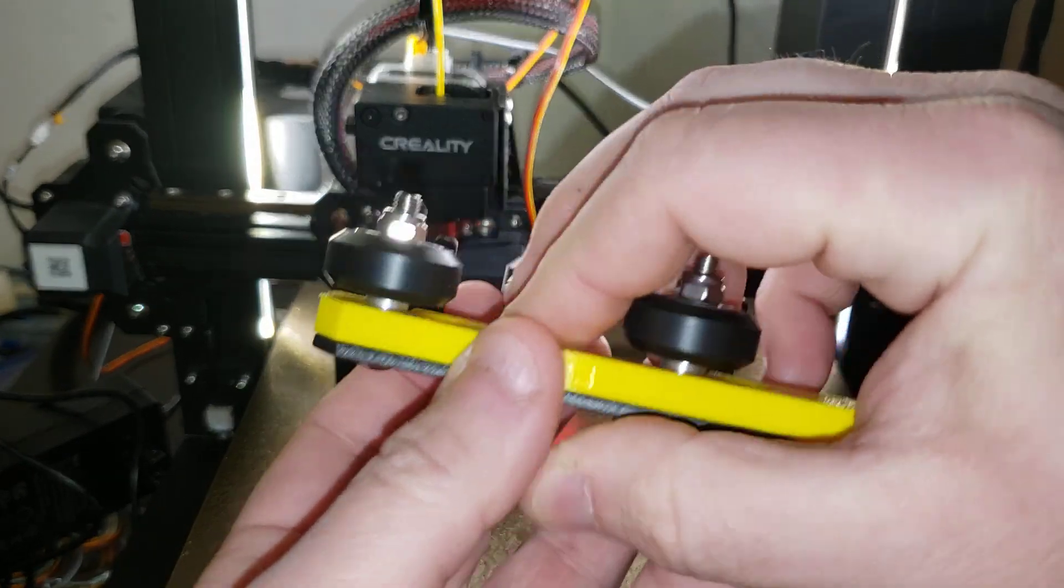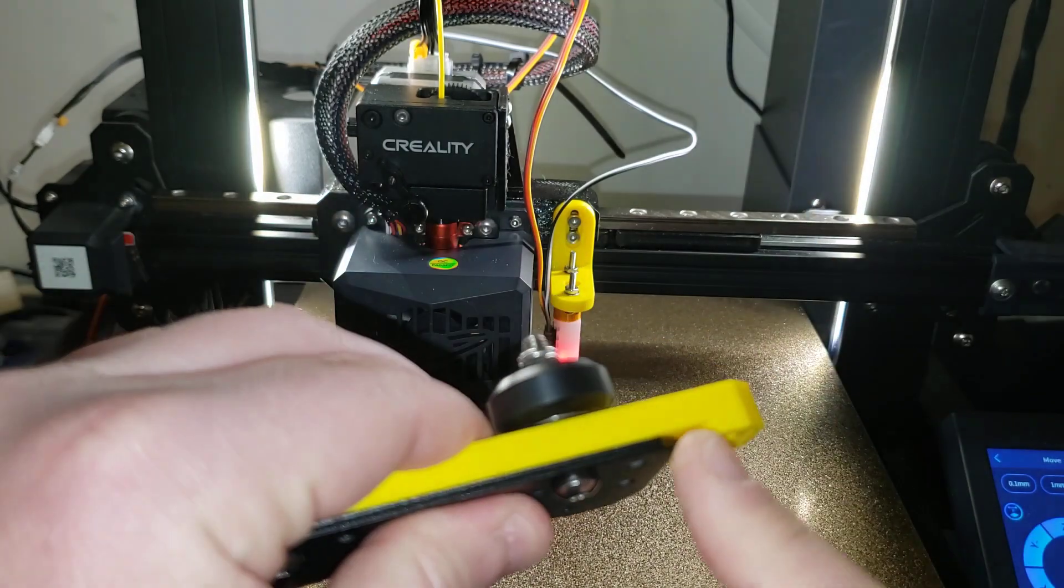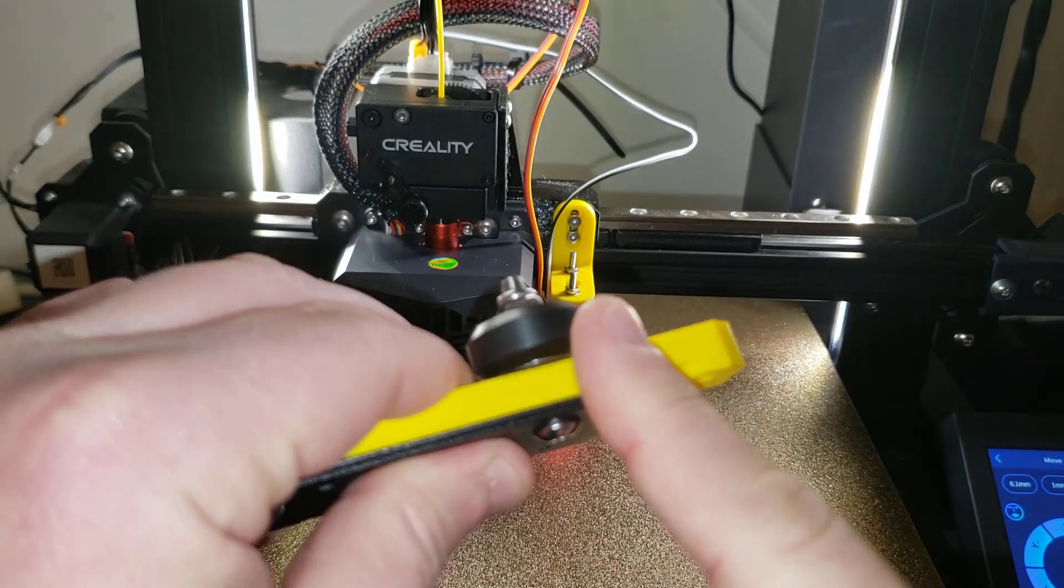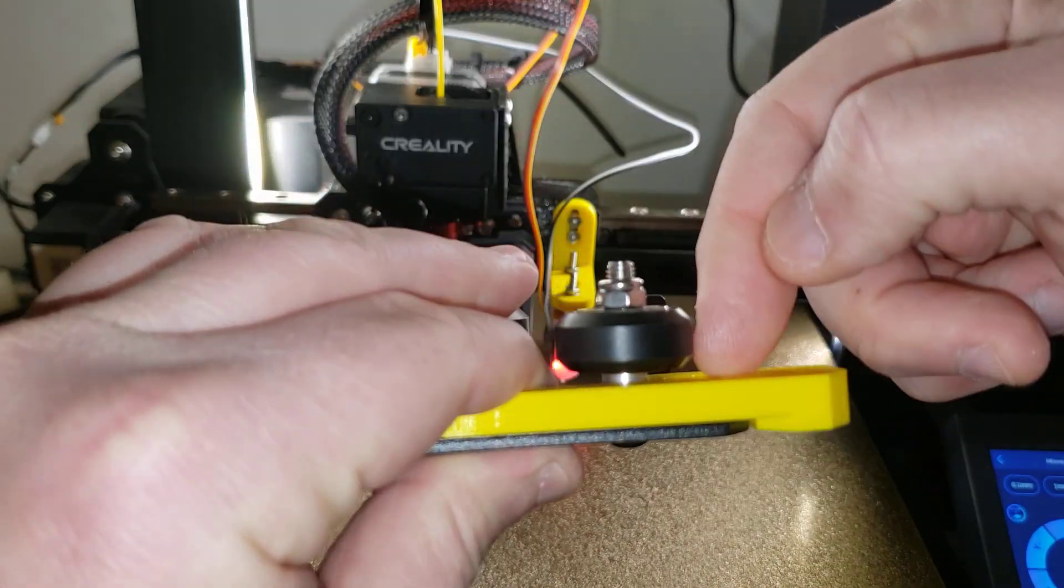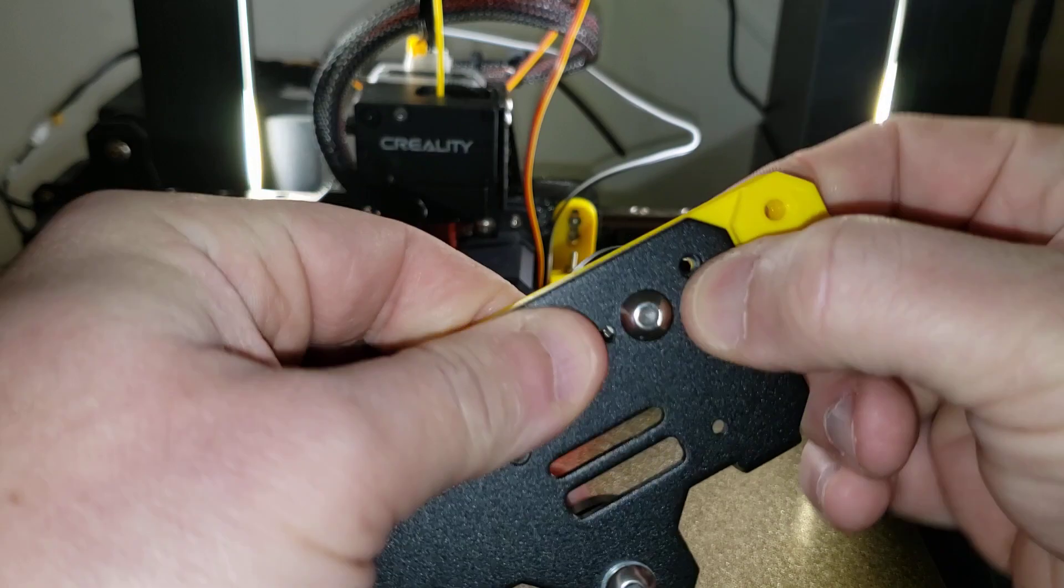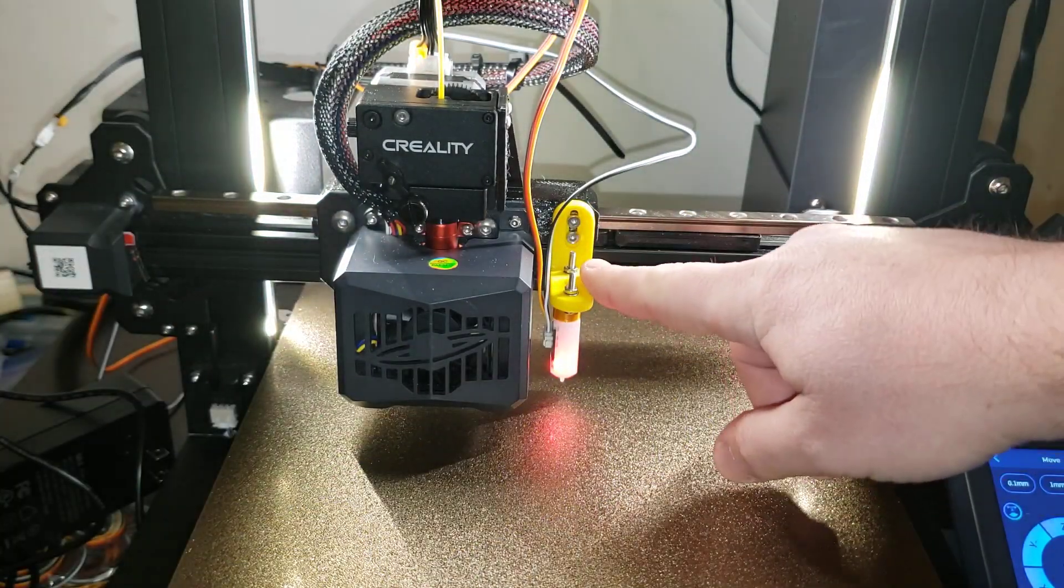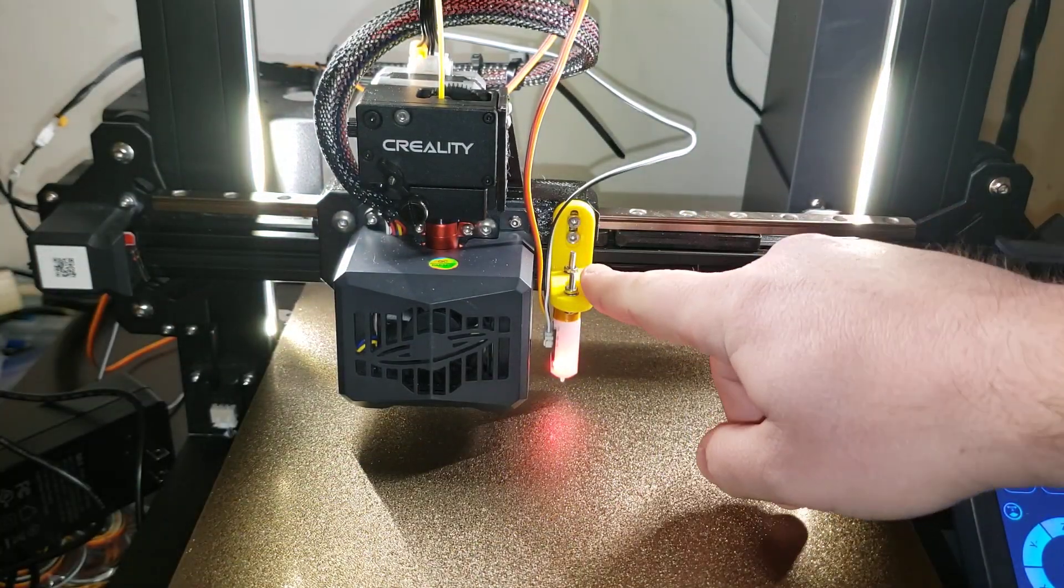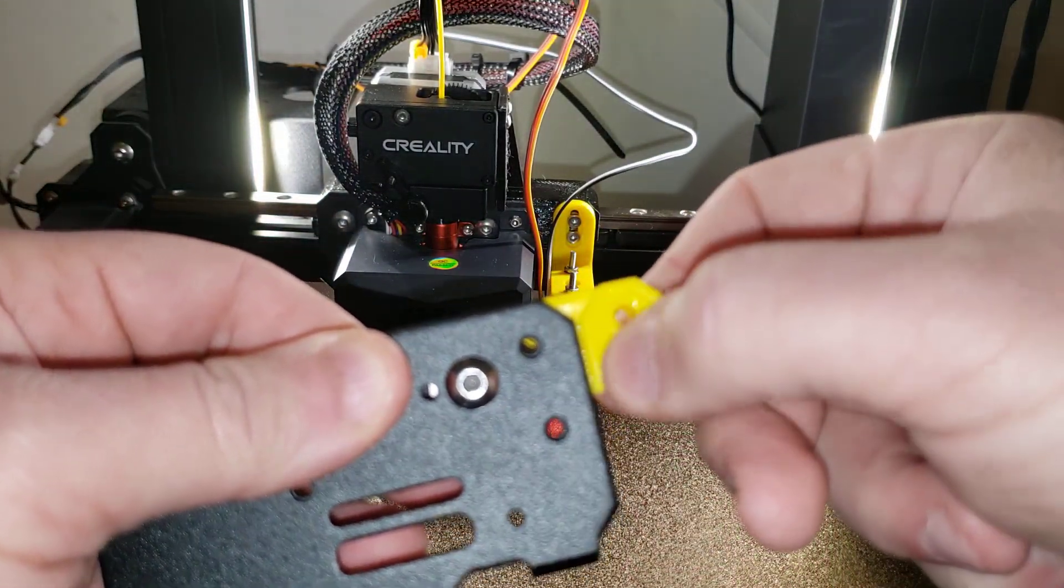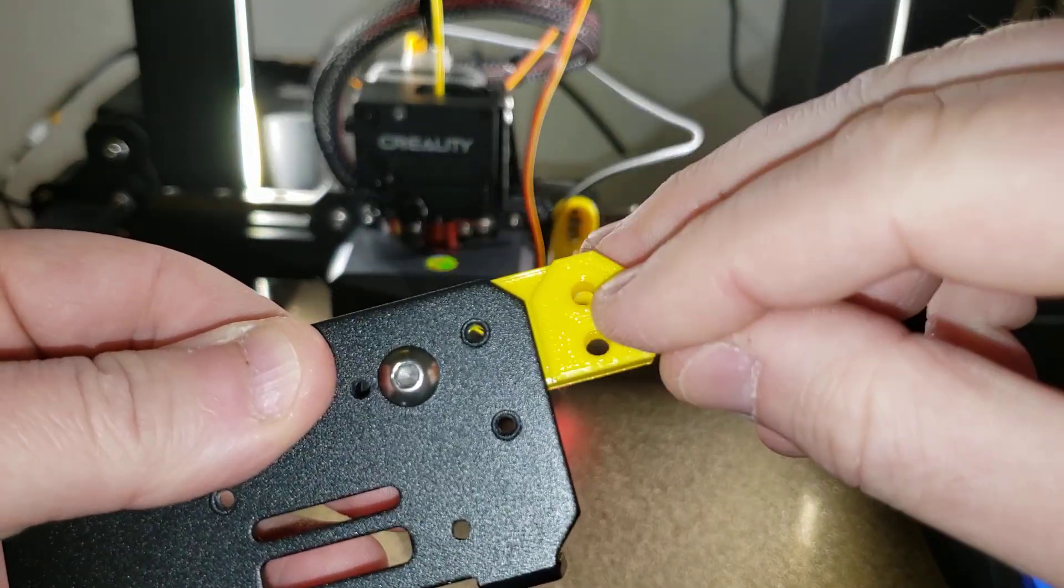You use some longer M3 screws into the front and secure it with nuts in the back. From there you take the bracket, put a couple of M3 brass inserts into these holes, and mount the BL Touch to that.